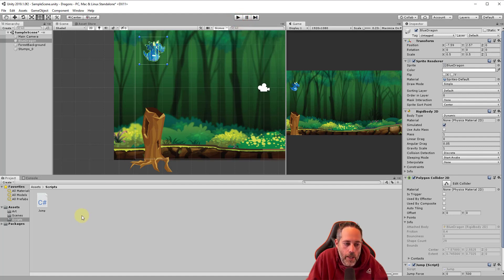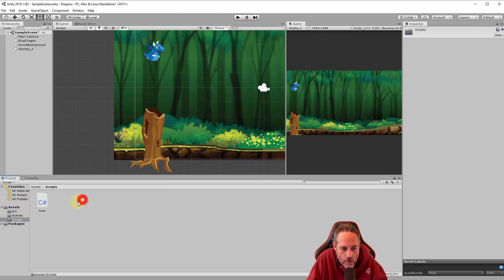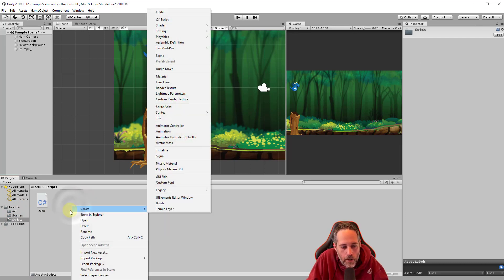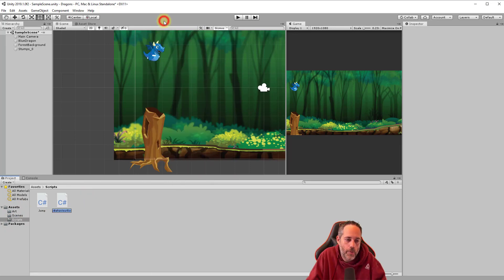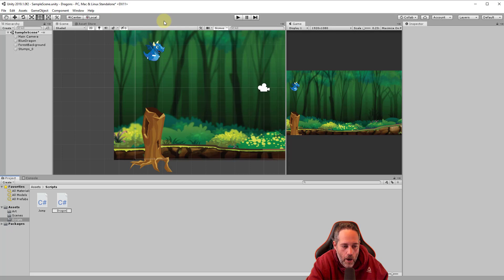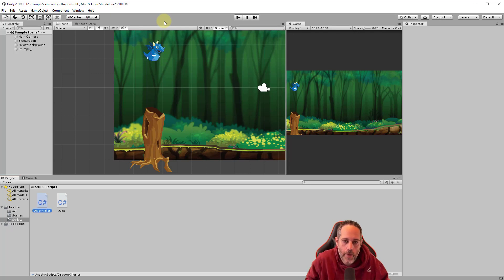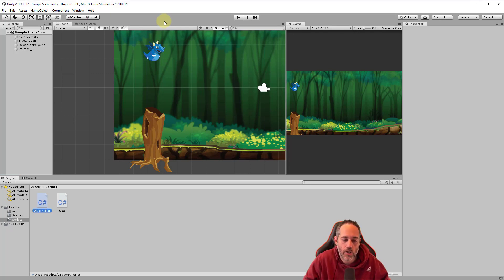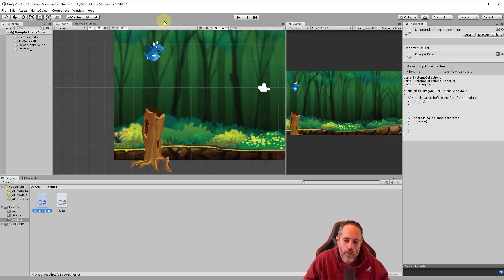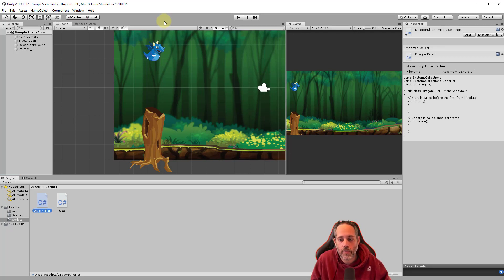To do that, we're going to create another script. So I'm going to go to the scripts folder again. If you're in assets, just go to scripts here and then we'll right click on the gray area, hit create and choose C sharp script and we're going to call this dragon killer. I'm going to use a capital D R A G O N and then killer K I L L E R and I'm going to capitalize that K too. It's just the common casing for a class or a script file in C sharp to use what's called Pascal case where we capitalize each letter or each first letter of each word.